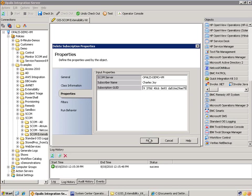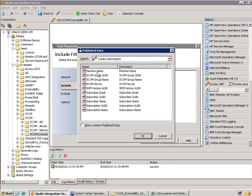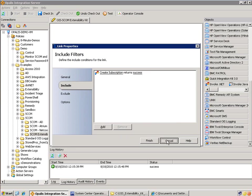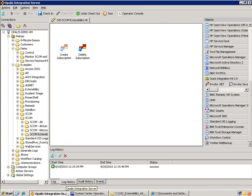Now if for whatever reason you didn't want to use the XML, you have the option to use published data from the previous object, or if you stored the published data from the create subscription in a persistent data source. Let's take a look at the published data — you have machine name, SCOM group GUID, SCOM group name, SCOM server, SMTP action GUID — so you could store all this information somewhere to use again later. And then subscription GUID is what we were looking for. You can use this published data to pass directly into the delete. It is easier, in my opinion, to just export the XML for the management pack and grab the GUID manually, then pass it in. You could also create a workflow where you pass the information in from the operator console.